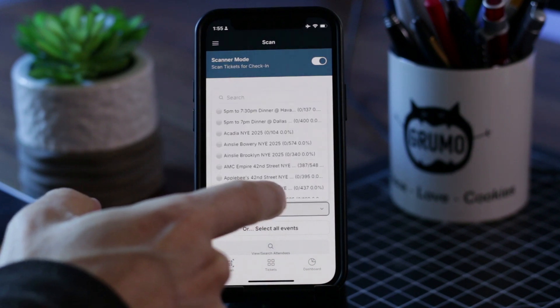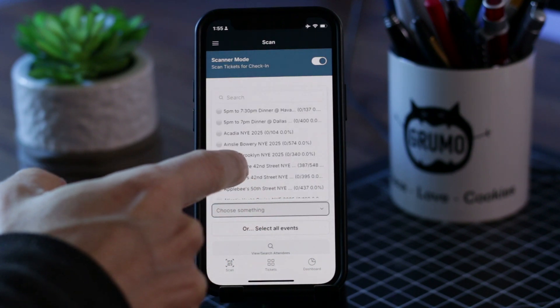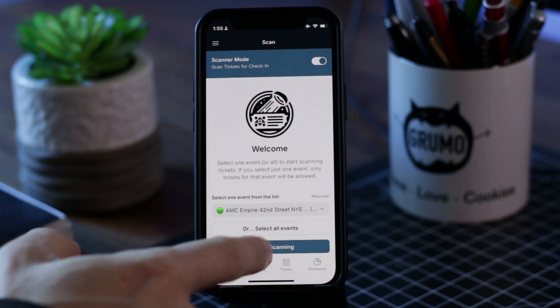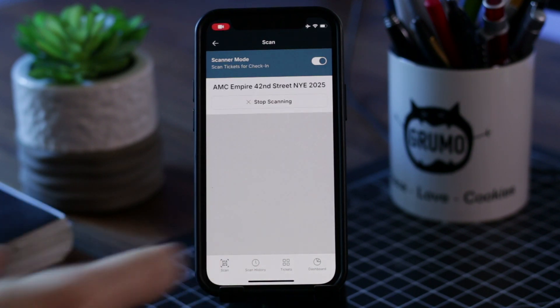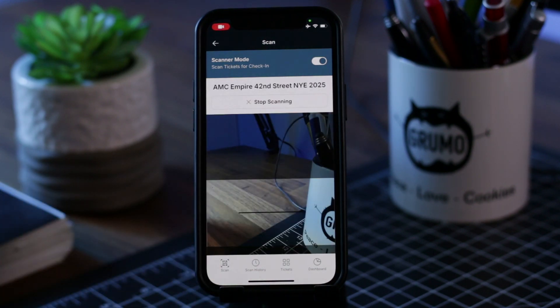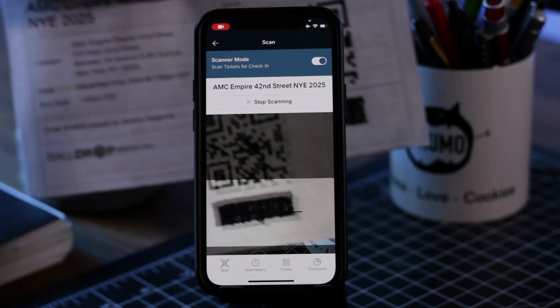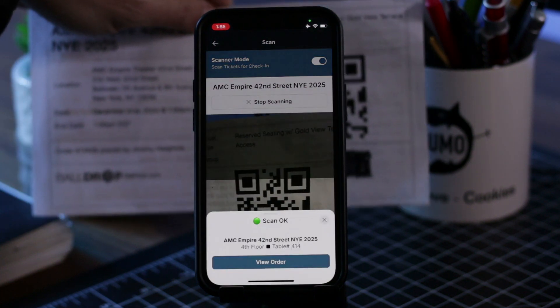Hello, this is Miguel from Grumo and today I'd like to showcase a very powerful ticket scanning app that I built for a client recently.